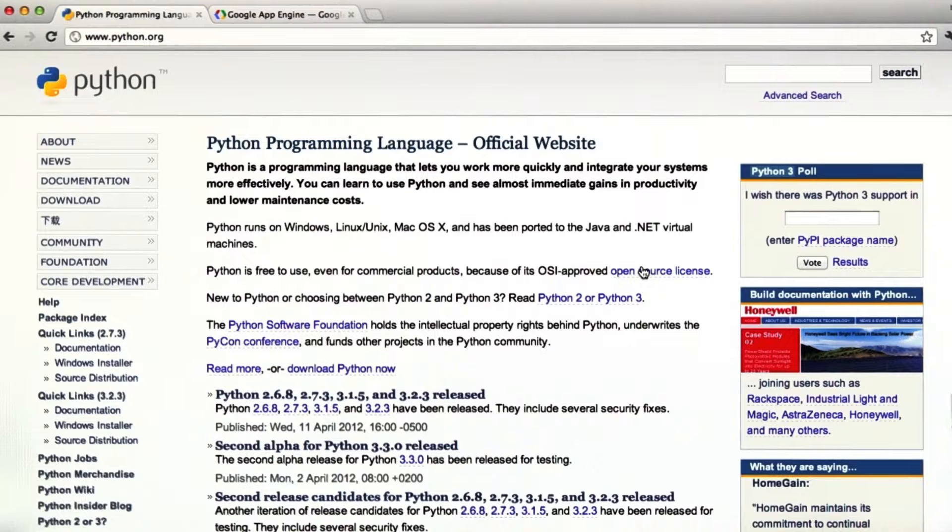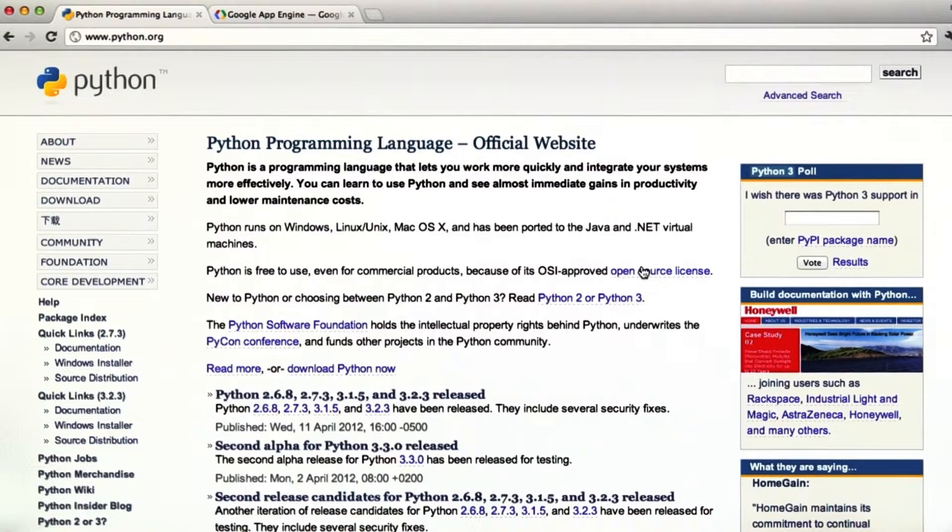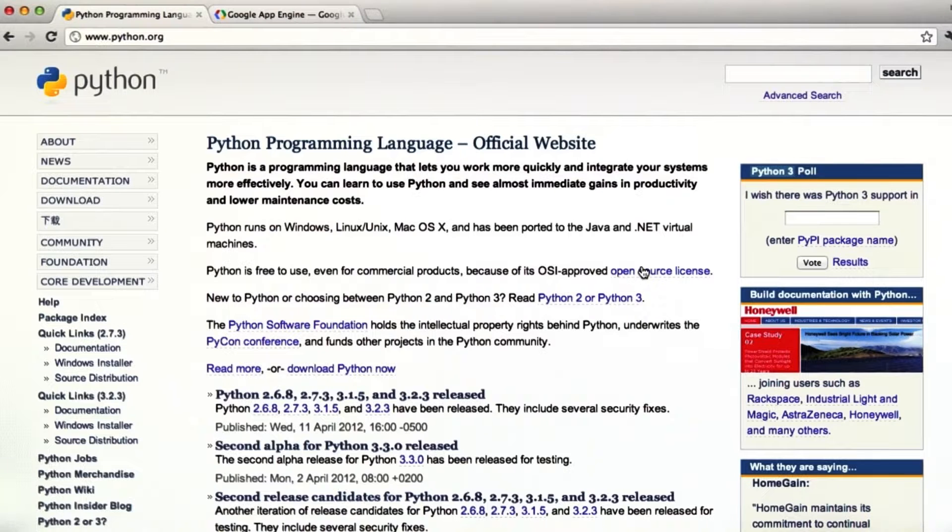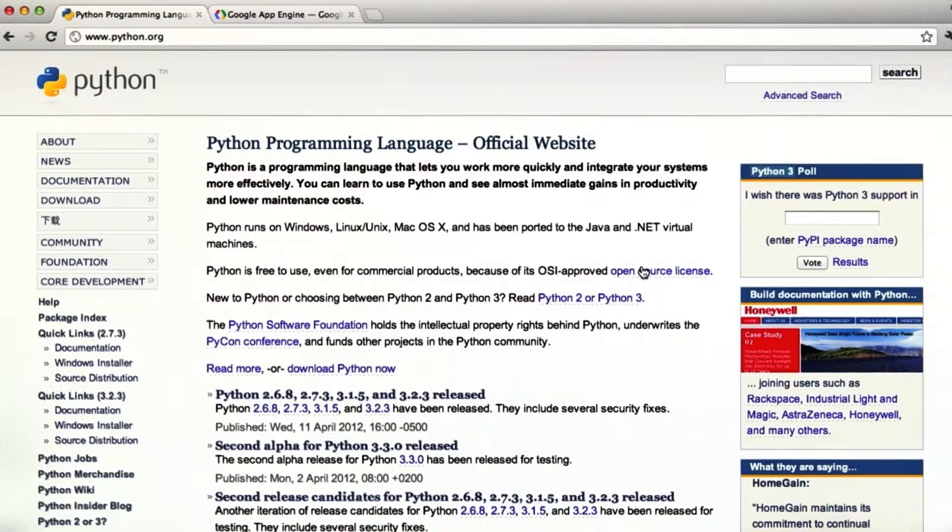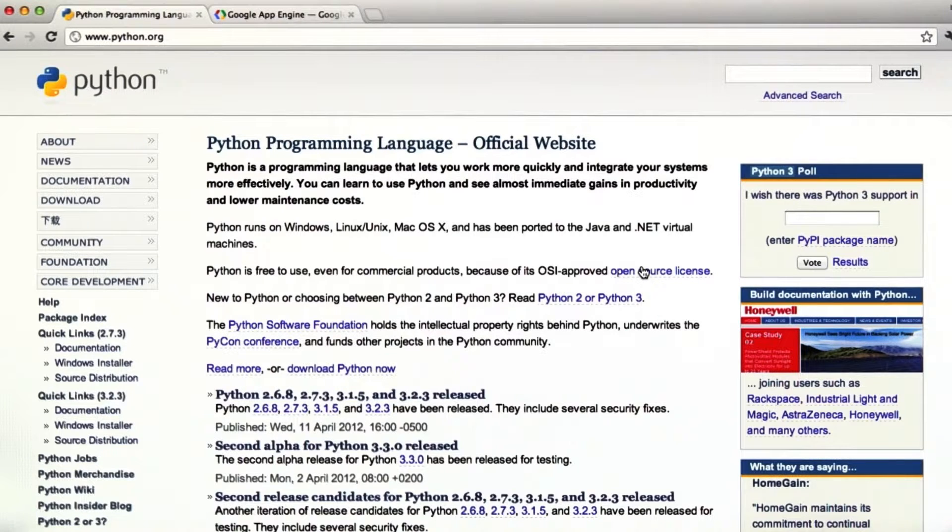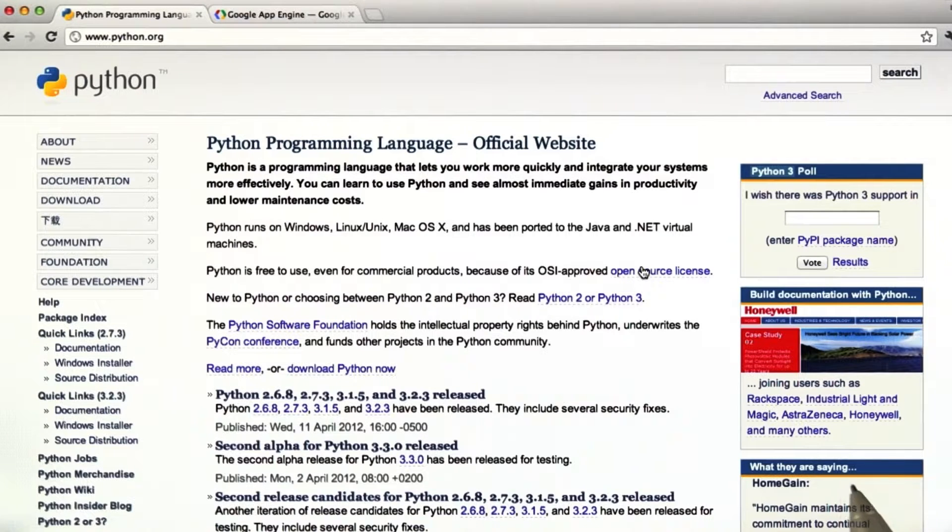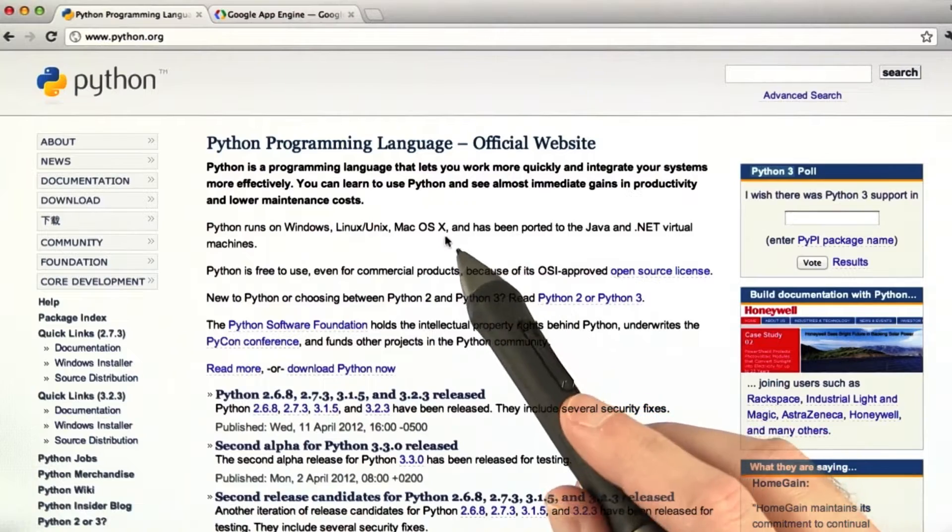Hey guys, today we're going to go over how to install Python and then install Google App Engine so that you can get going on the homework. That's really the main point of this homework, to get you up and running so that for the rest of the homeworks you actually have a good handle on how to start and we can just go over how to actually start building some real-world web applications. Okay, let's start out.